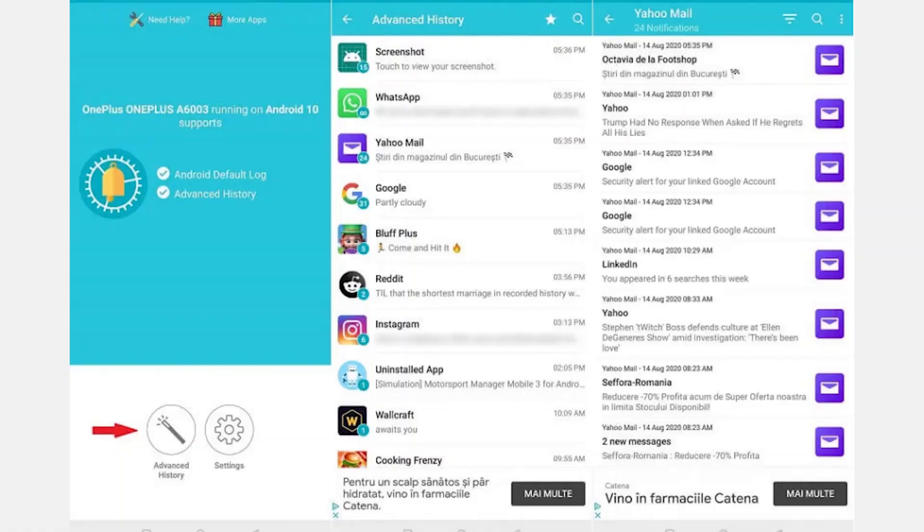After the installation, open the app and choose your language of preference. Then read the terms of use and privacy and agree to continue. Quickly swipe through the tutorial slides by pressing the next button. At the end you'll be asked to give the app notification access.